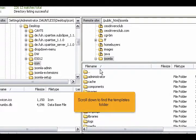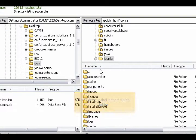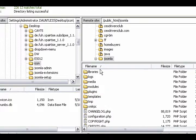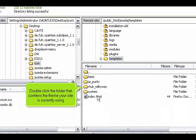Scroll down to find the templates folder. Double-click the folder that contains the theme your site is currently using.